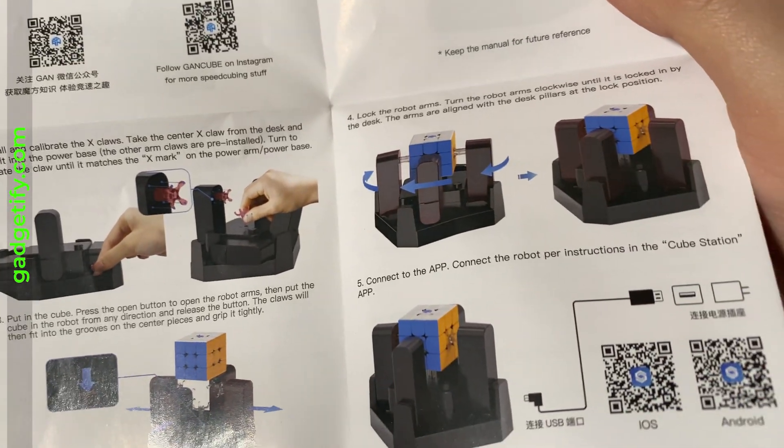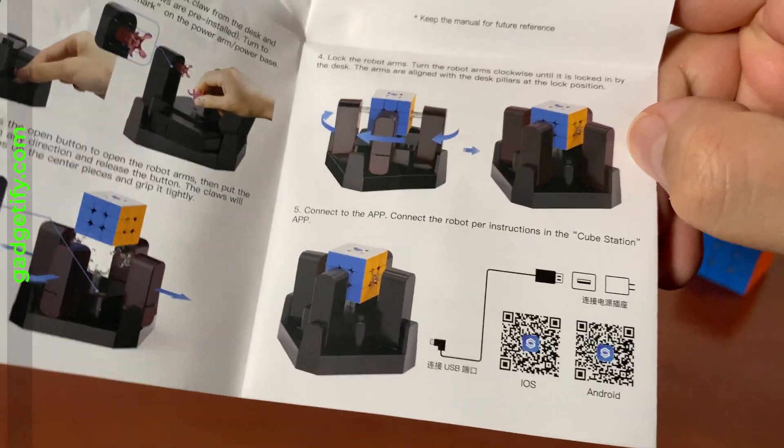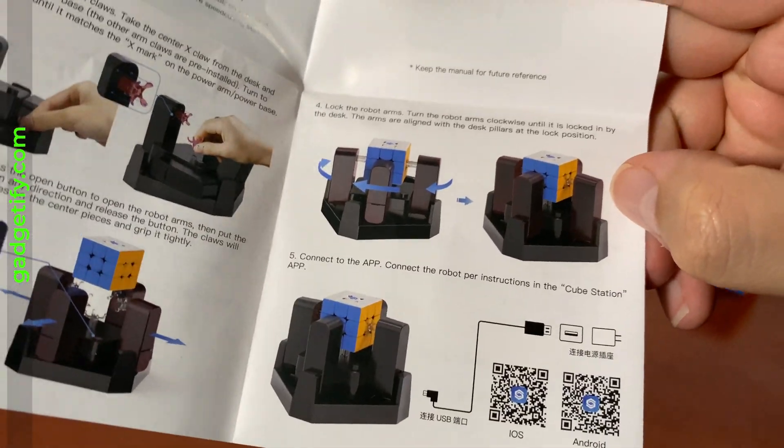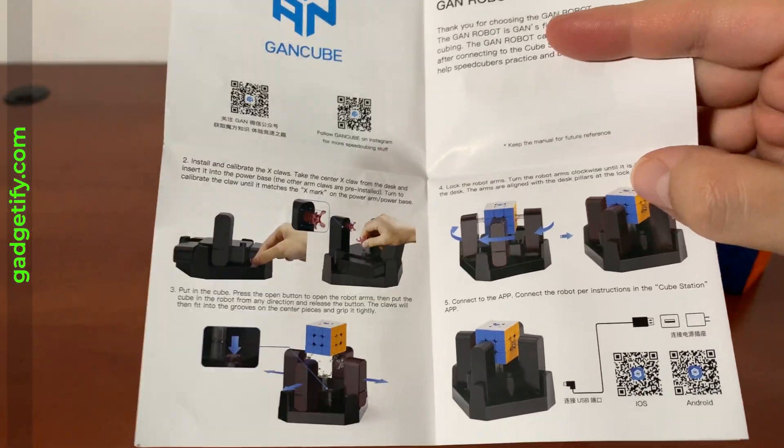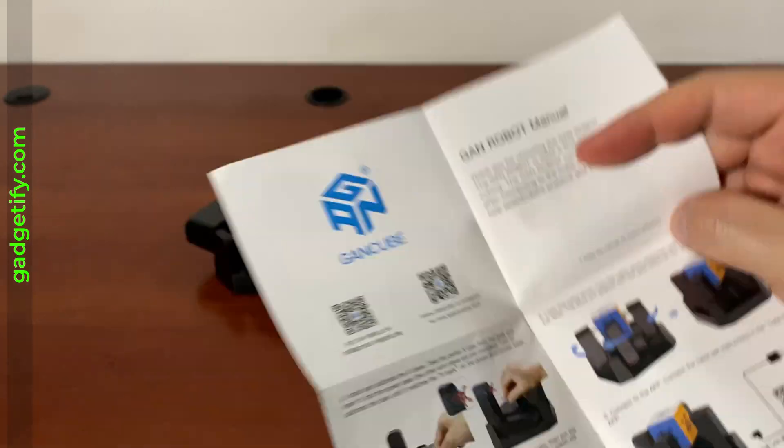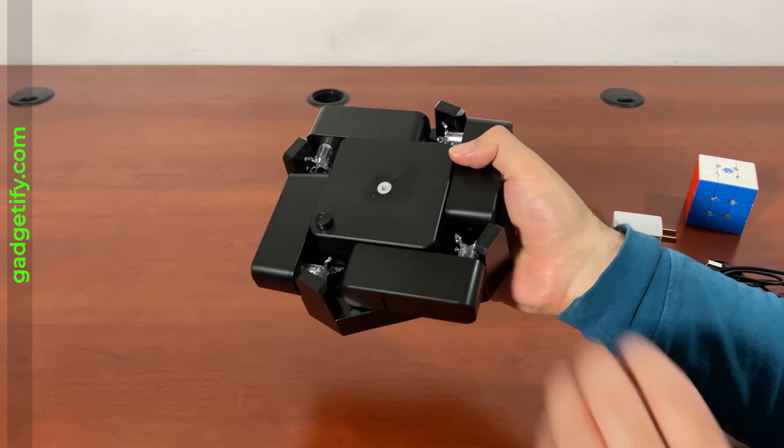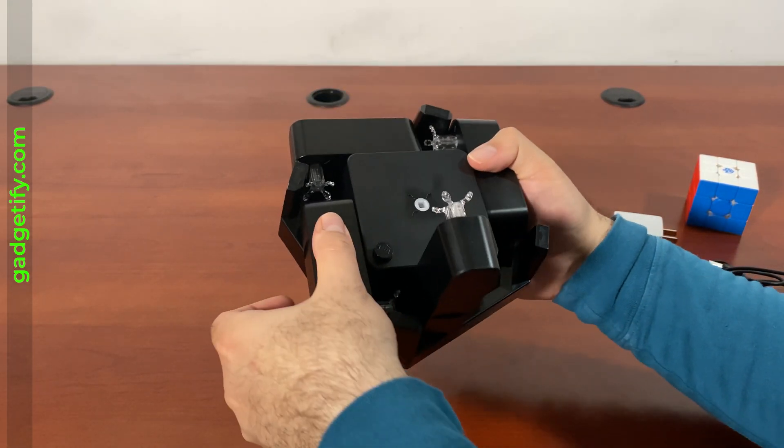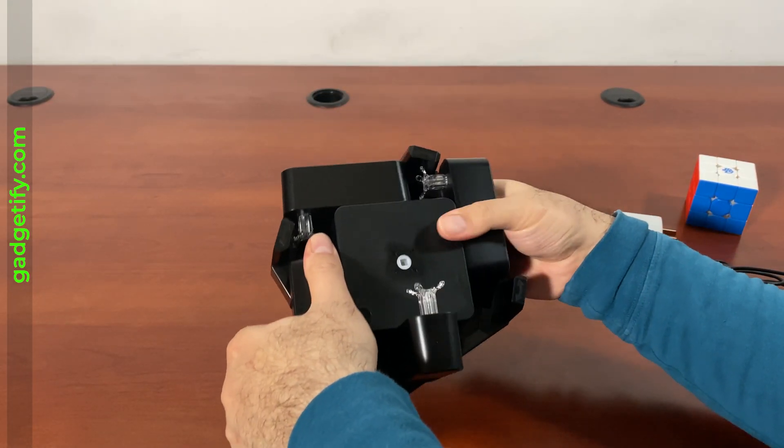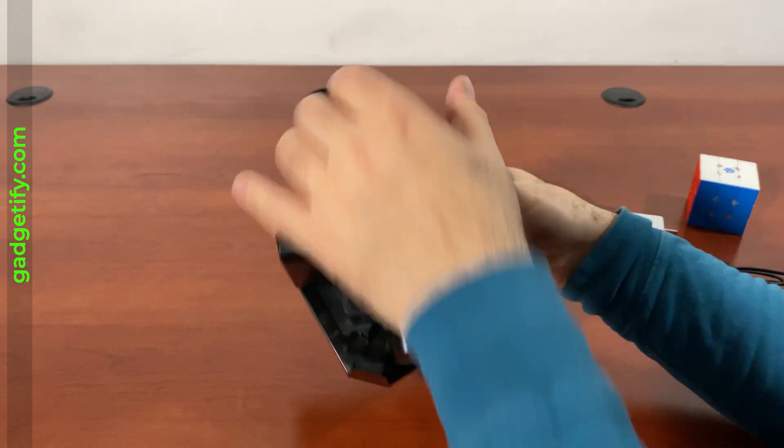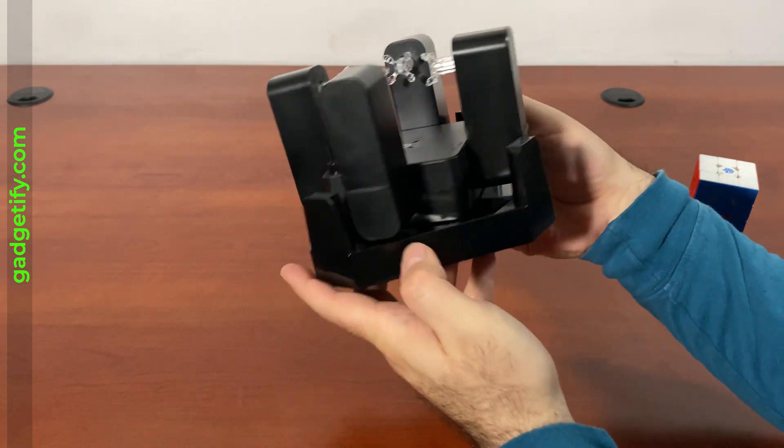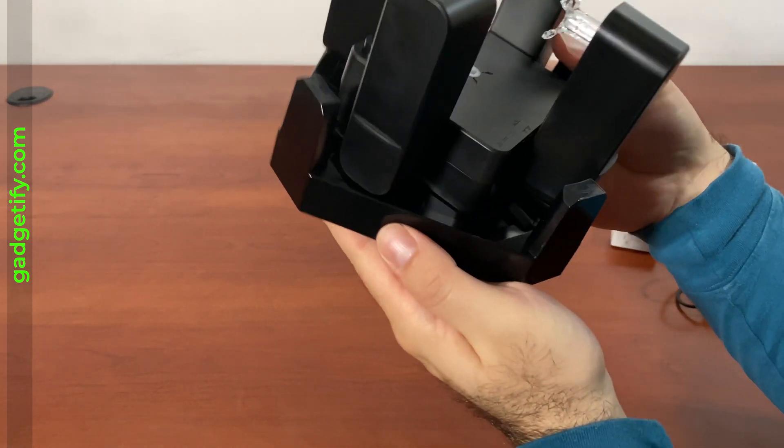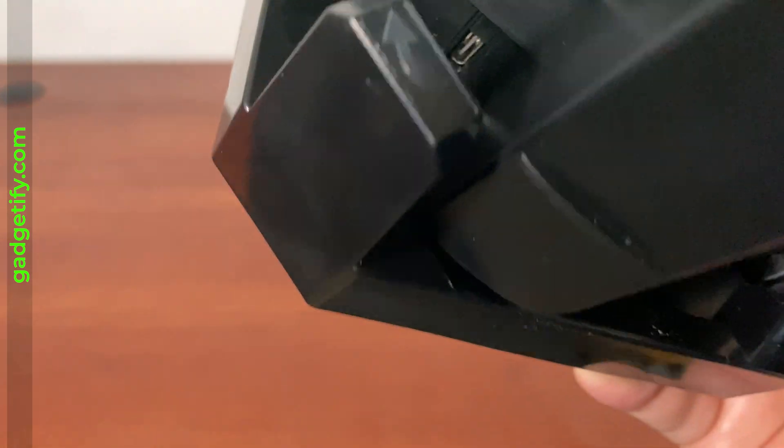So that's the configuration that you want. And then once you have that, get connected to the app and have the cube solved. So first you have to raise these arms. You can see the charging port here.